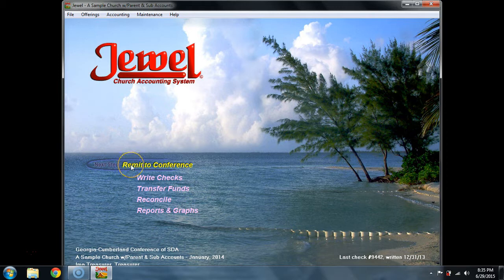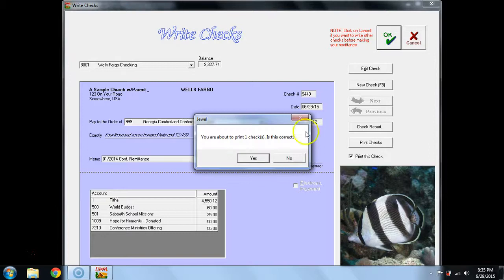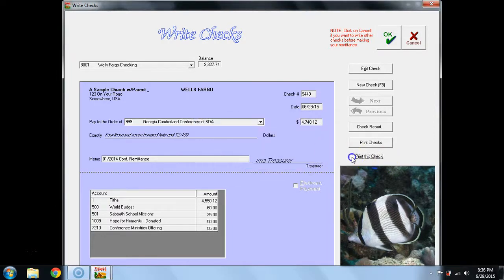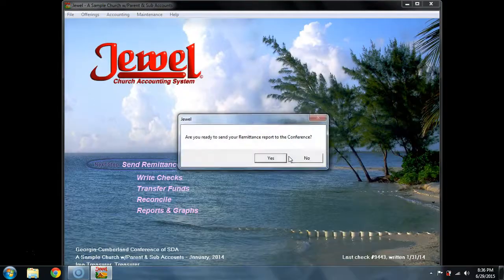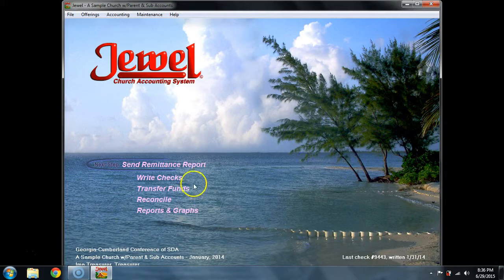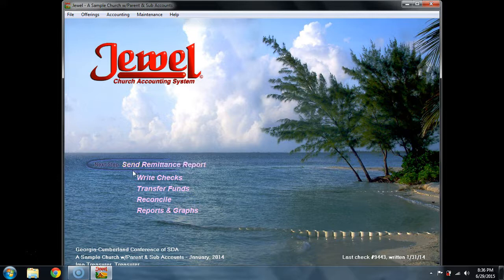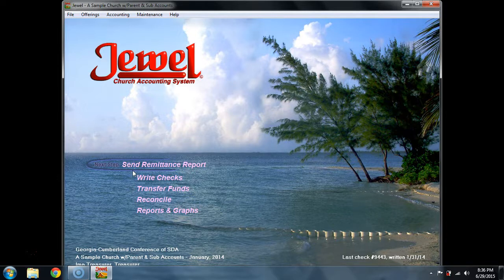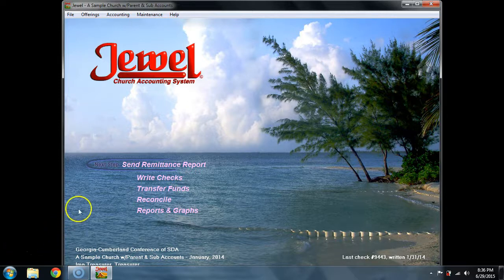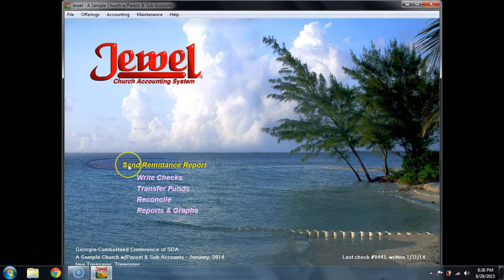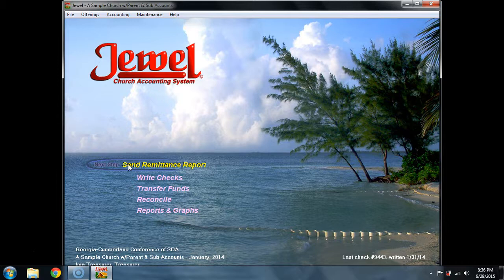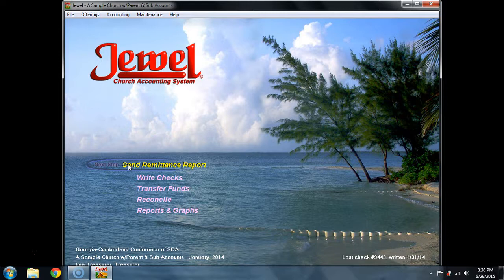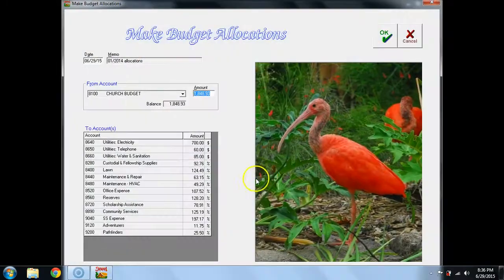After remit to conference, we're going to just say okay and accept that check as we don't want to print it. If I were to say no, then my next step would be send remittance to conference. This is the one time when you may not be able to do other functions. Jewel wants to make sure that as soon as you have written that remittance check, the very next thing you do is send the remittance report so that it agrees with the check that you have just posted.